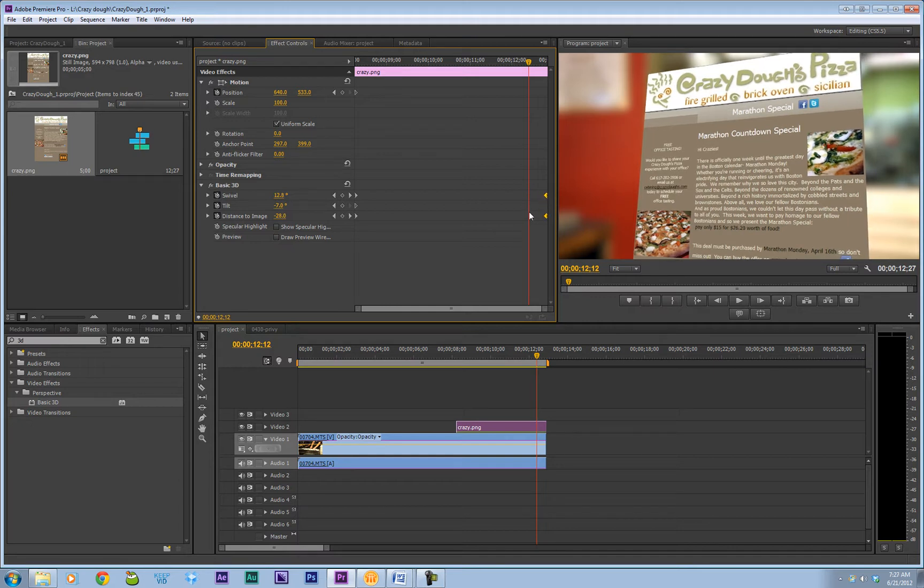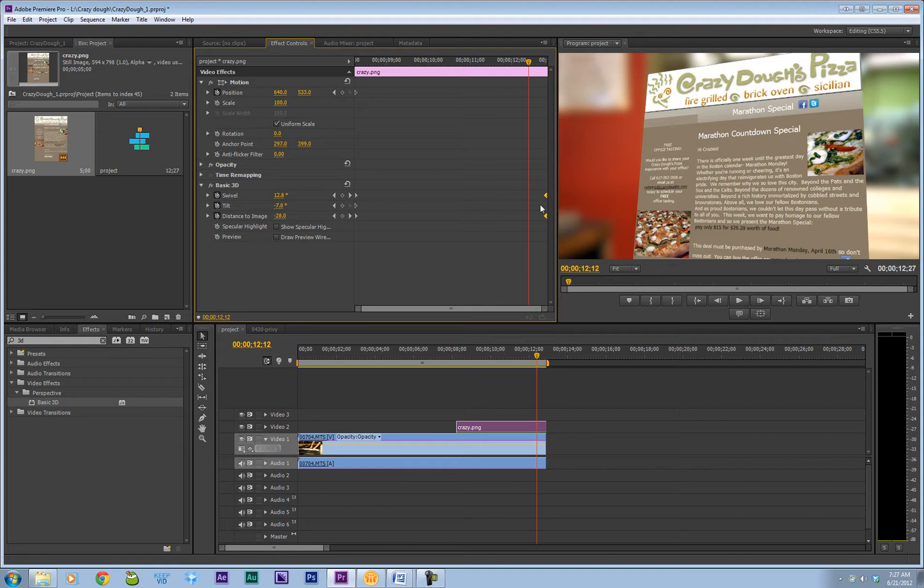Now one of the effects I like with keyframes that you don't see used as often as it should be is the Easy Ease function. Basically, if you have these two keyframes, you have a start point and you have an end point, and everything in between is calculated linearly.